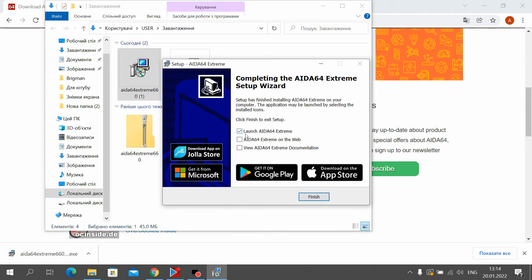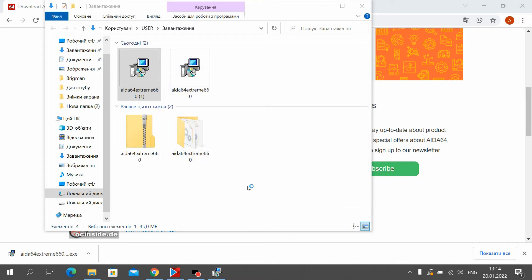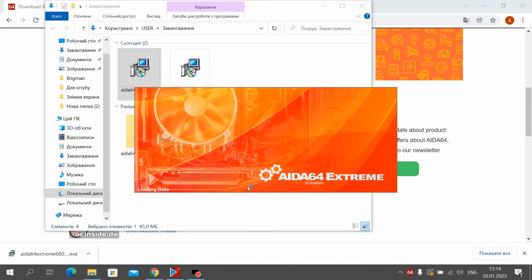Now we can go into the program and look at the temperature of our system.